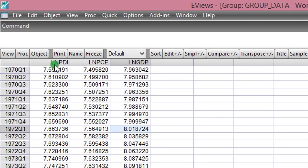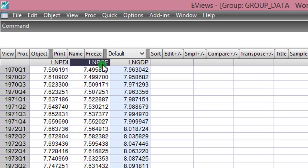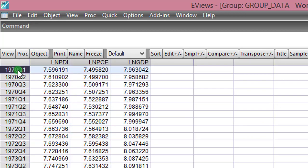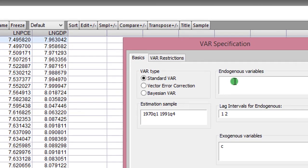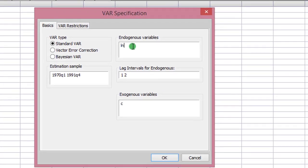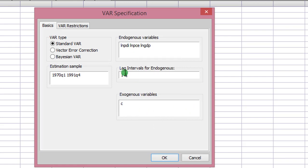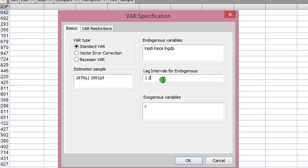As you can see on the screen, my variables are in their log forms: PDI, PC, and GDP, and I have quarterly data from 1970 Q1 to 1991 Q4. Let us proceed to estimate the standard VAR. We go to Quick, Estimate VAR. Here I list all the variables with my outcome variable listed first. There are no exogenous variables, so no variable will be listed there.